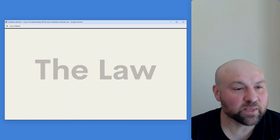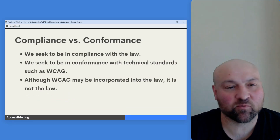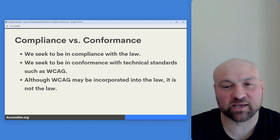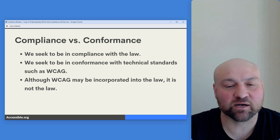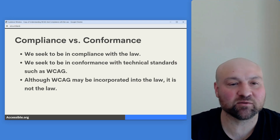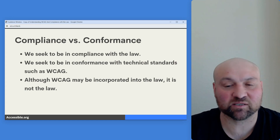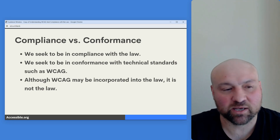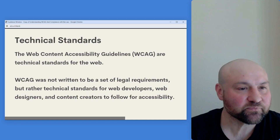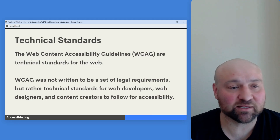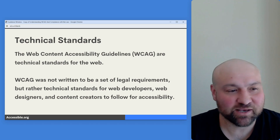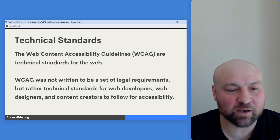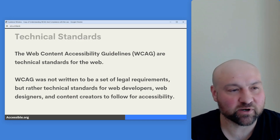Now let's get into the law. There is a difference between compliance and conformance. We often hear the phrase WCAG compliance, but that's actually a colloquial term because it's technically incorrect. We seek to be in compliance with the law, and we seek to be in conformance with technical standards such as WCAG. Although WCAG may be incorporated into the law, it is still not the law itself. WCAG was not written to be a set of legal requirements, but rather technical standards for web developers, web designers, and content creators to follow for accessibility.